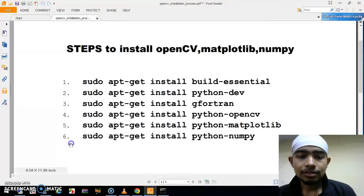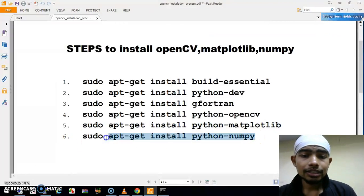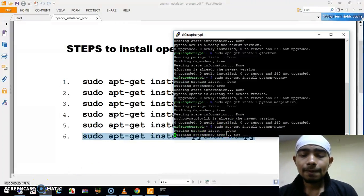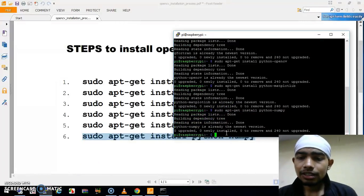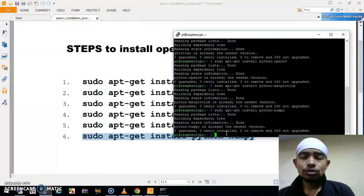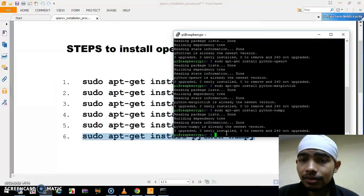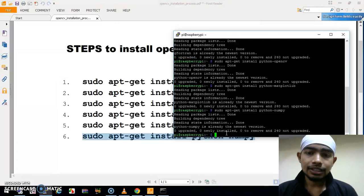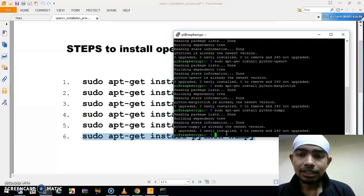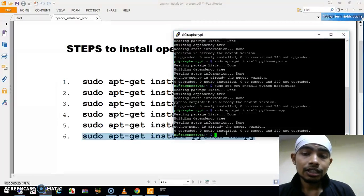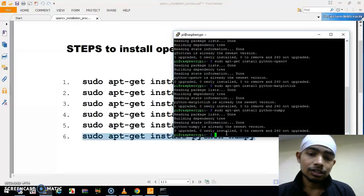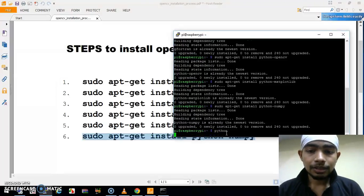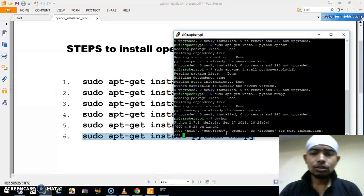Matplotlib is also already installed in my system. The final step is installing NumPy. NumPy is also the newest version. So we have installed all the packages in our Raspberry Pi — OpenCV is with us, Matplotlib is with us, and NumPy is with us. Now, how do we check whether they are installed properly in our system or not?